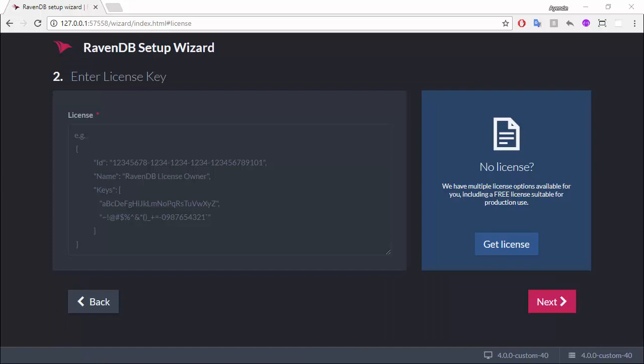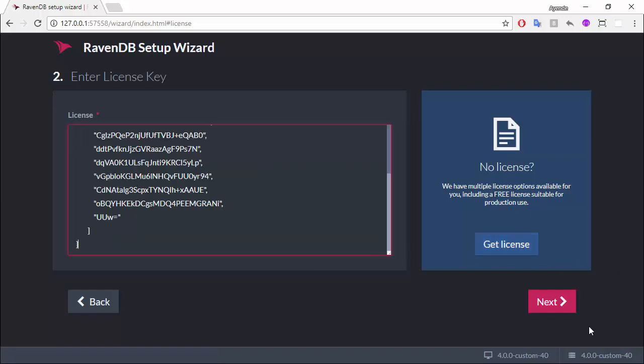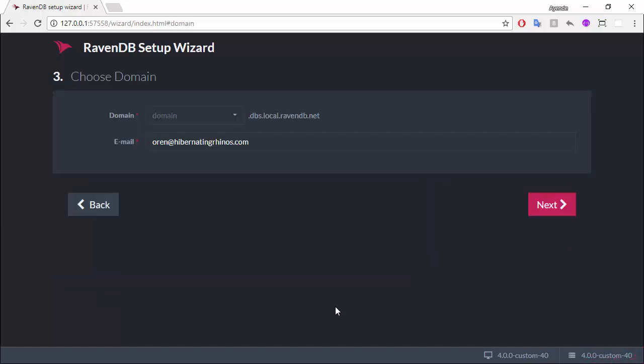Now, this portion of the setup process requires a license key, and if you don't already have one, you can get a free one by clicking on this button. Now, why do we need a license key just to do the setup? The reason for that is that the way Let's Encrypt works, it allows you to bind a particular... Sorry, let me start from the beginning.